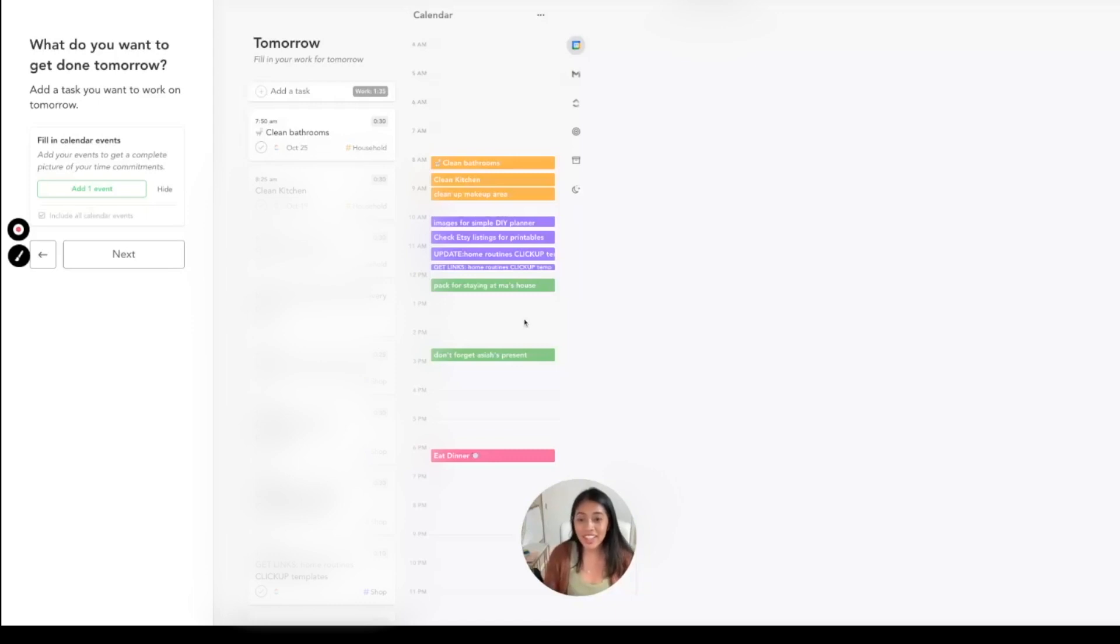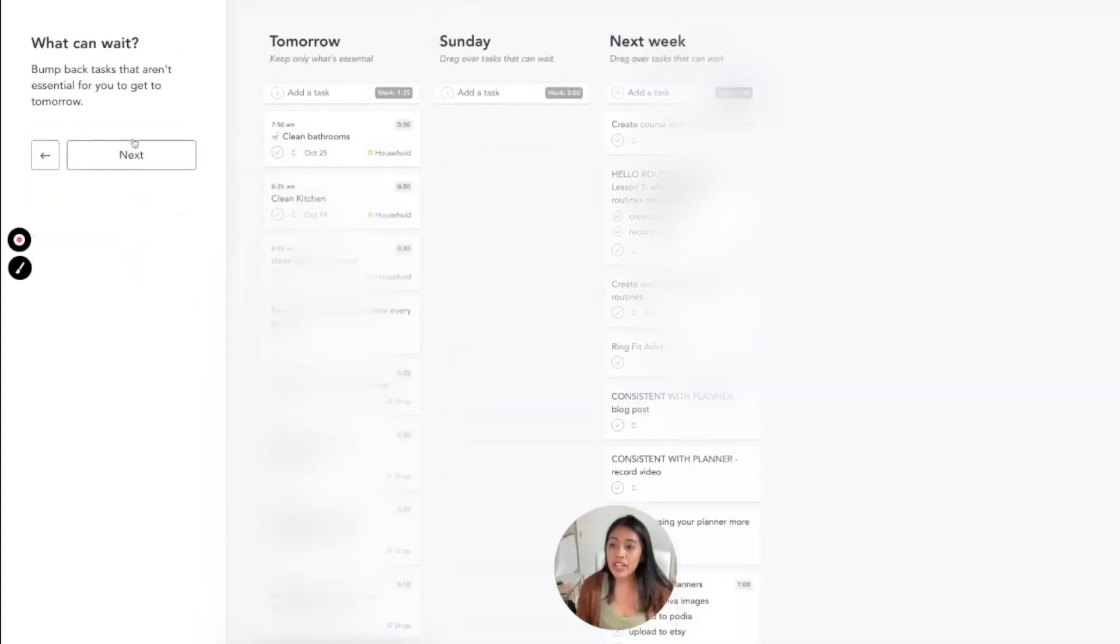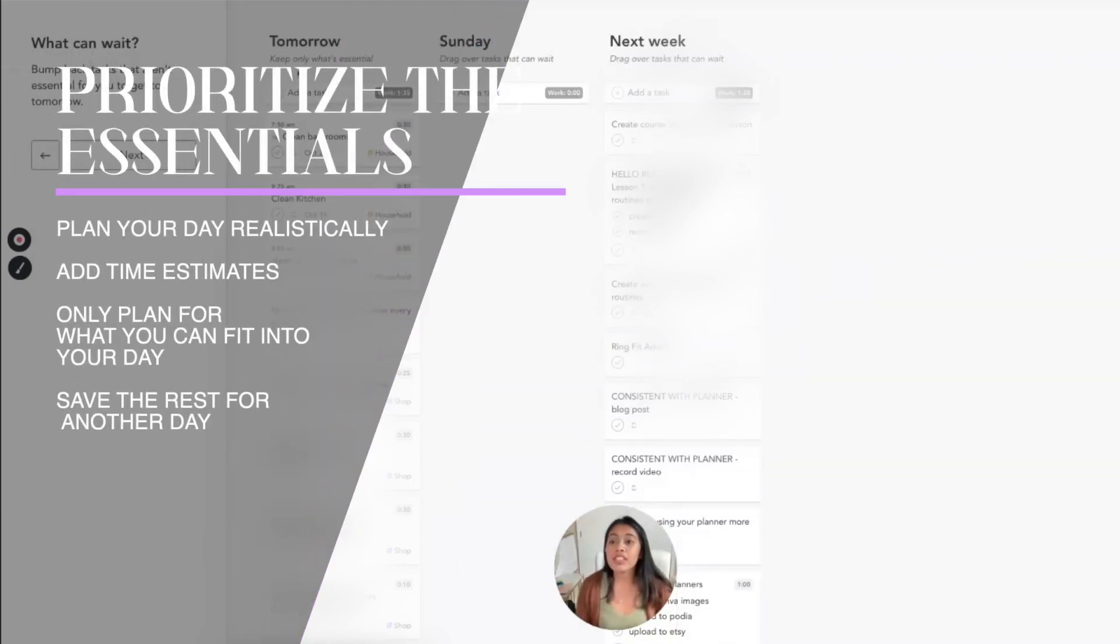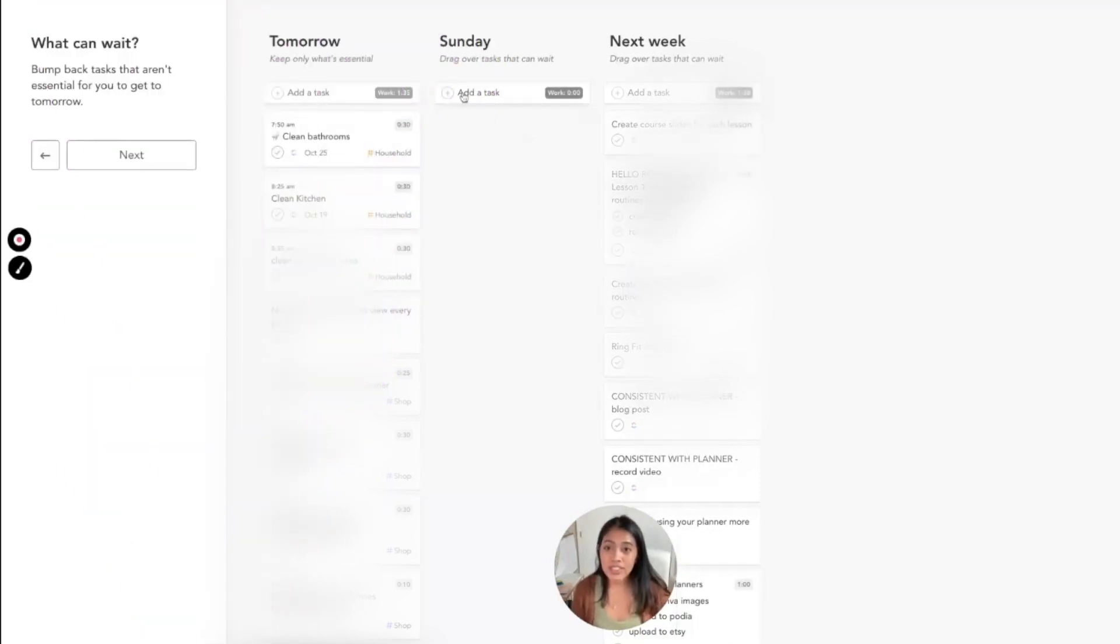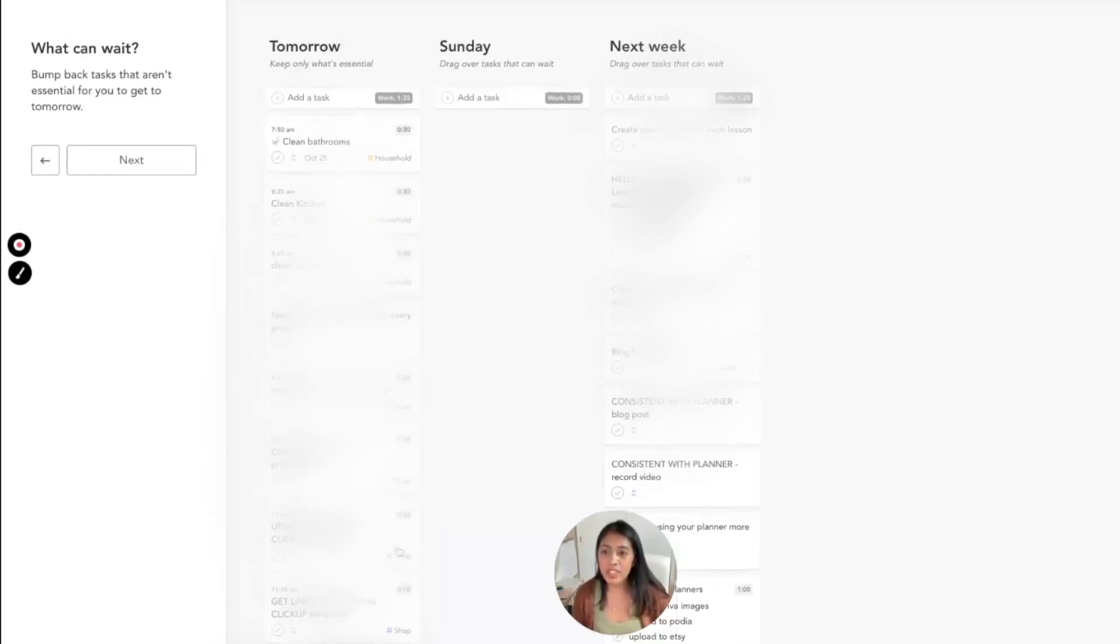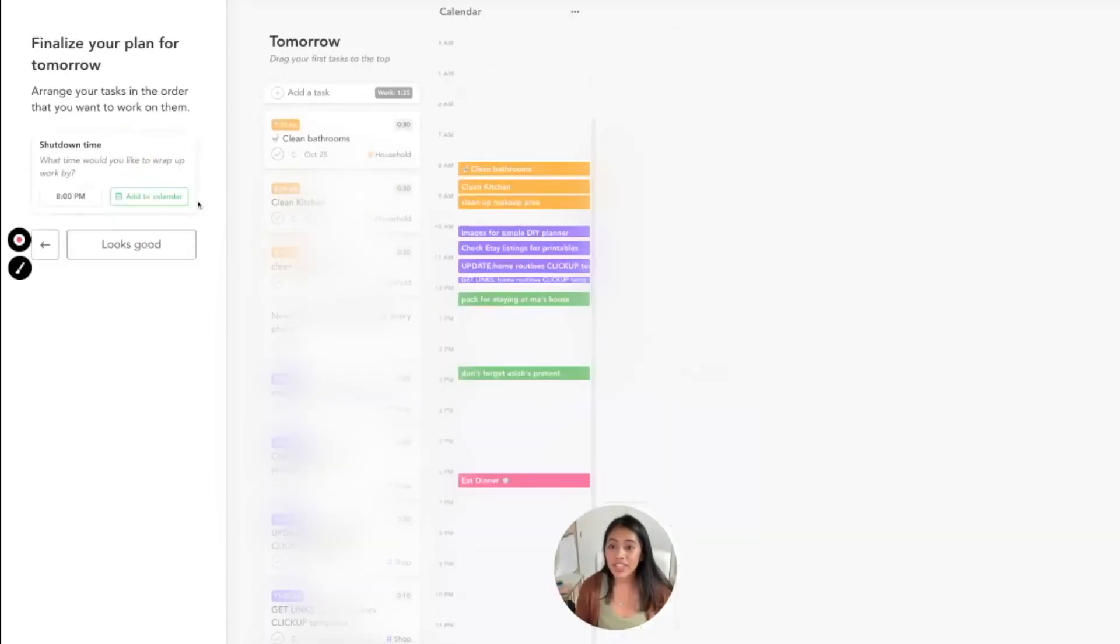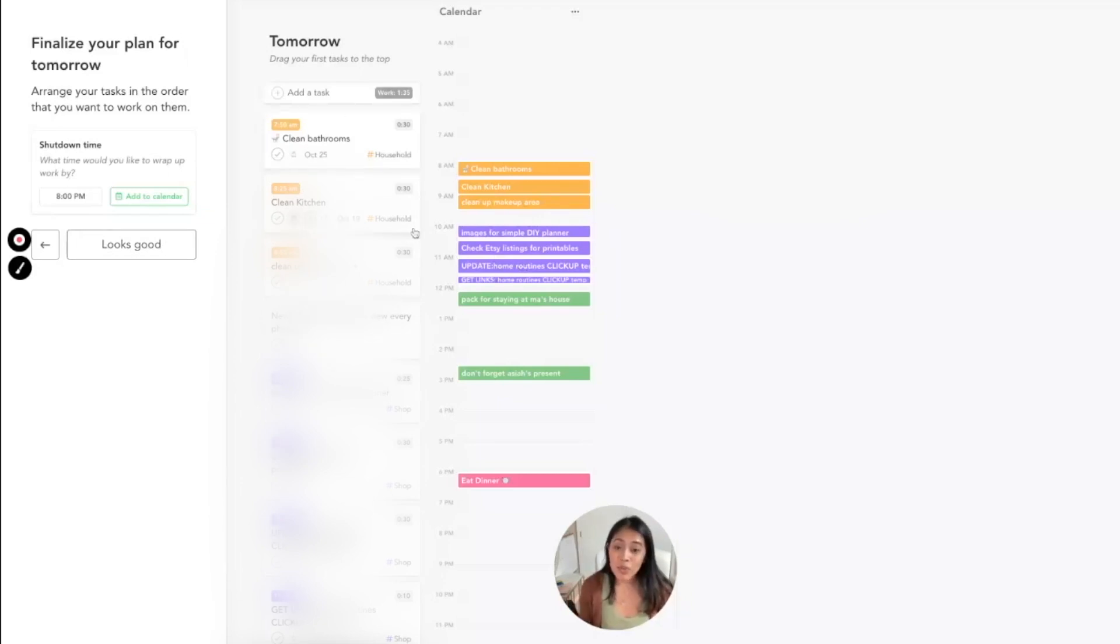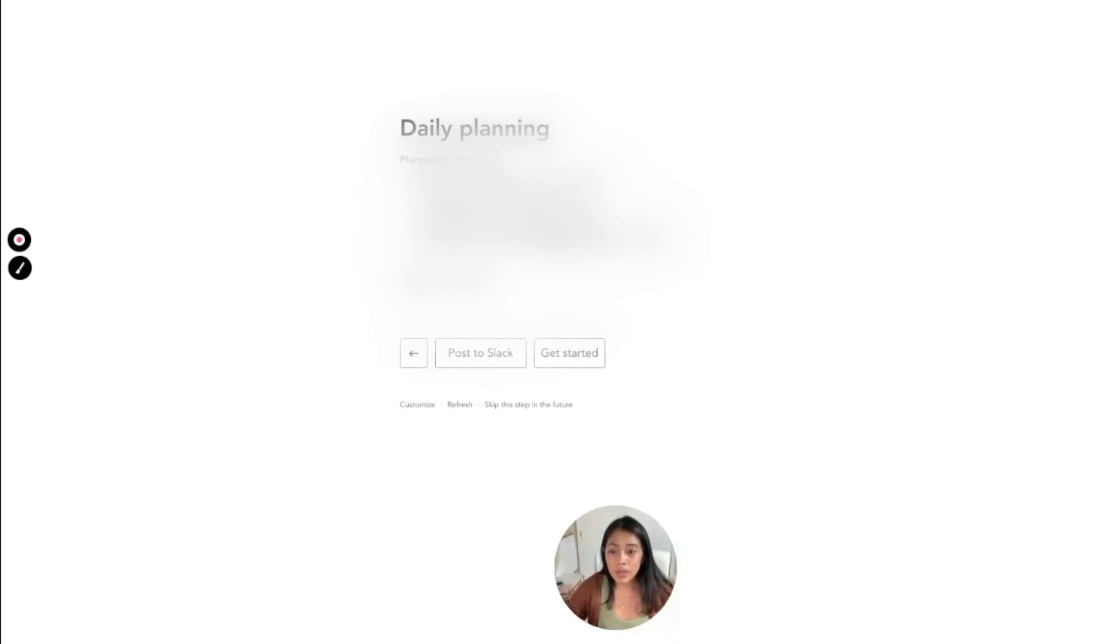After that it will say 'what can wait?' It only tells you to keep what's essential and drag over tasks that can wait. You can schedule it for the next day or schedule it for next week. You can also put time estimates—so cleaning the bathroom, I planned it for 30 minutes. If it looks unrealistic and it doesn't fit in your schedule, then you need to move it over to the next week. I love that it helps you create a realistic plan because we always try to do more than what we can fit into our day, and this just shows us that we should only be planning for what can fit in our schedule.